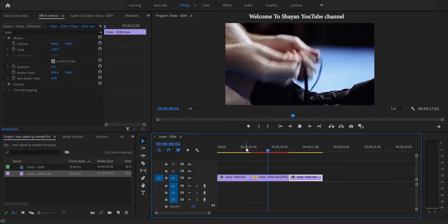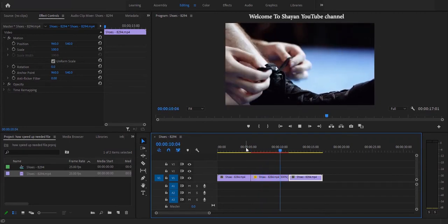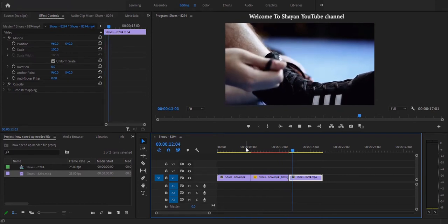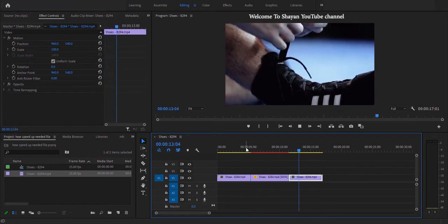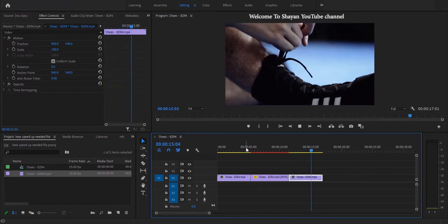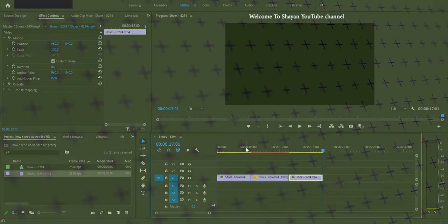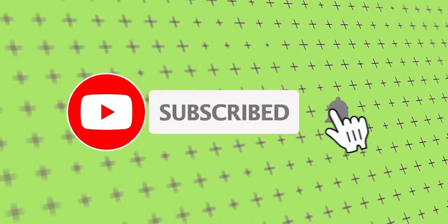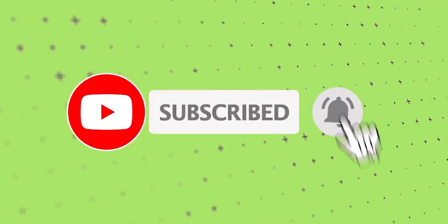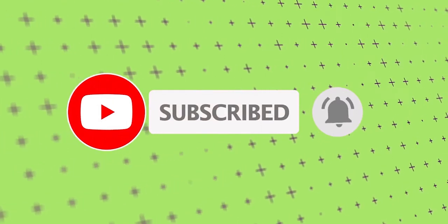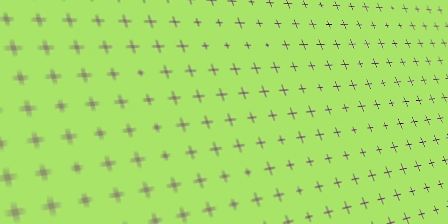Okay, we are done with this tutorial. If you like this, you can subscribe to my channel for more videos. Thank you for watching and see you next time. Thank you.